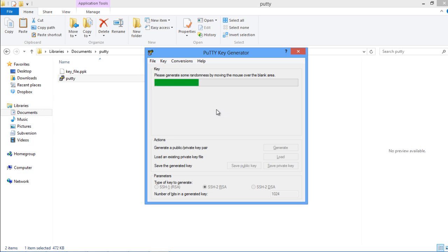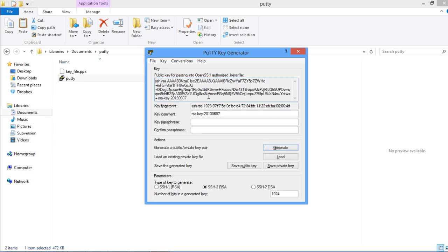When prompted to generate some randomness, keep moving the cursor over the blank screen over here. This step is basically used by the application for securing the encryption. Random movements can be hard to regenerate, and the sequence produced by your movements is calculated by the application.